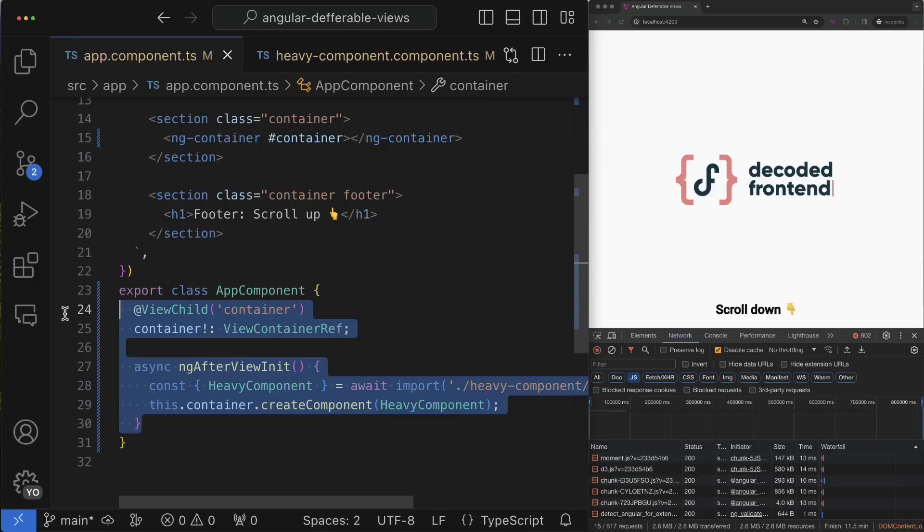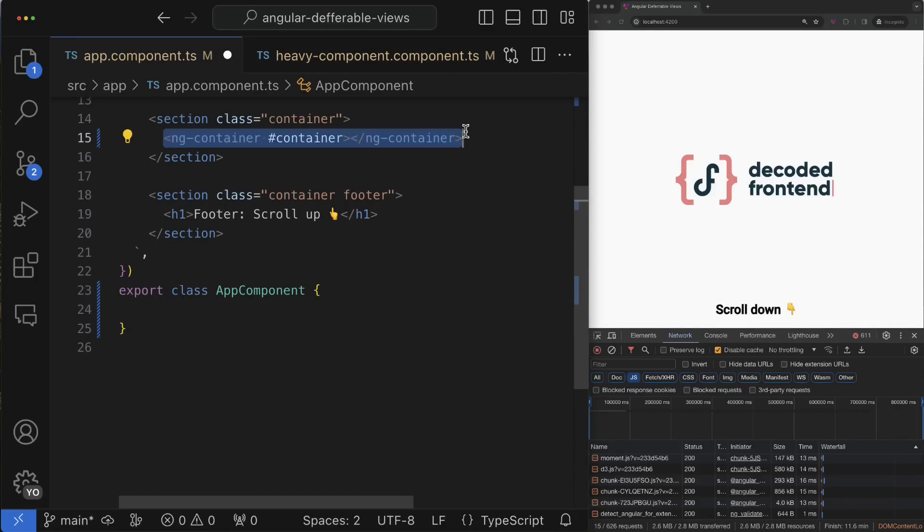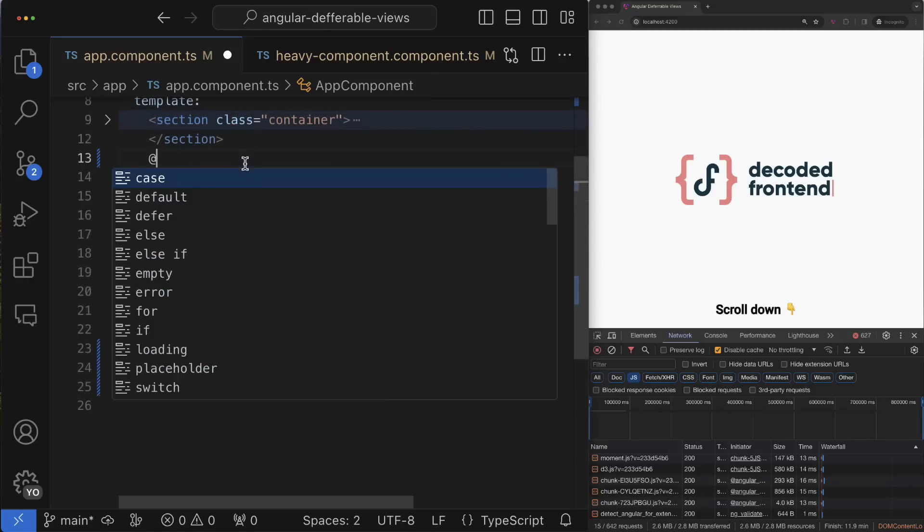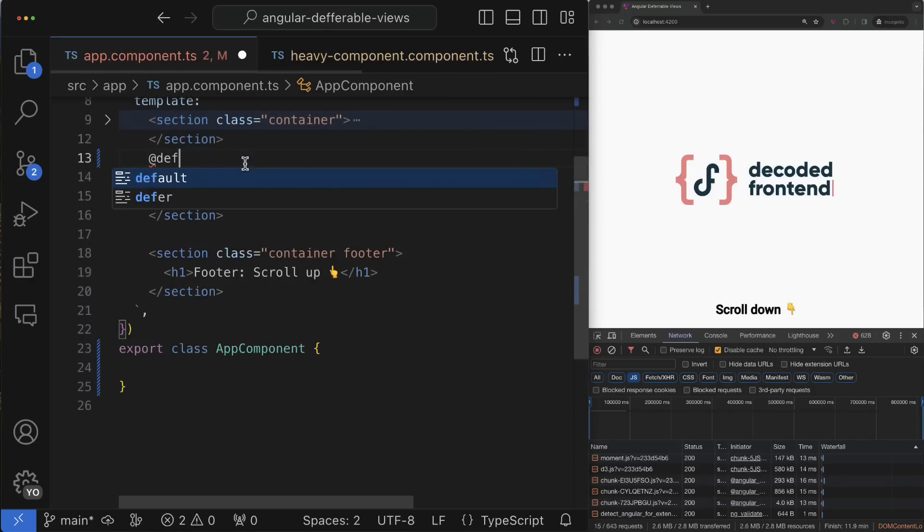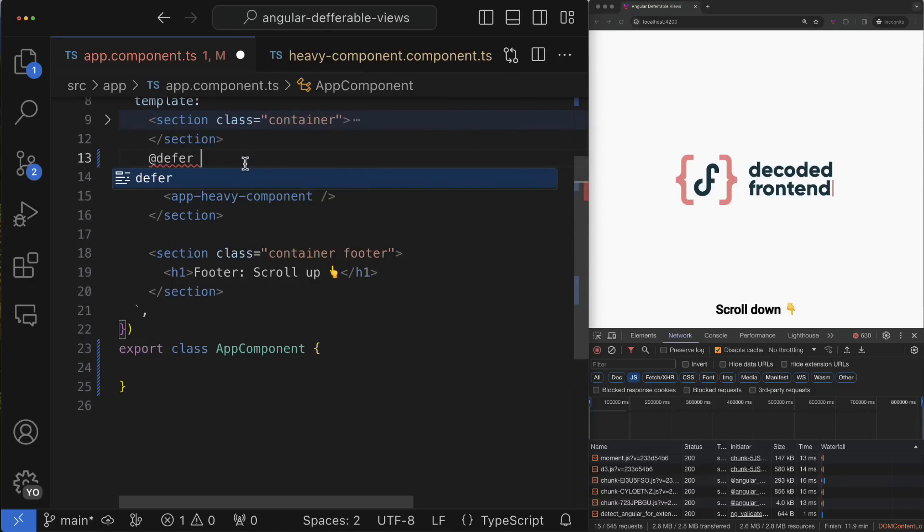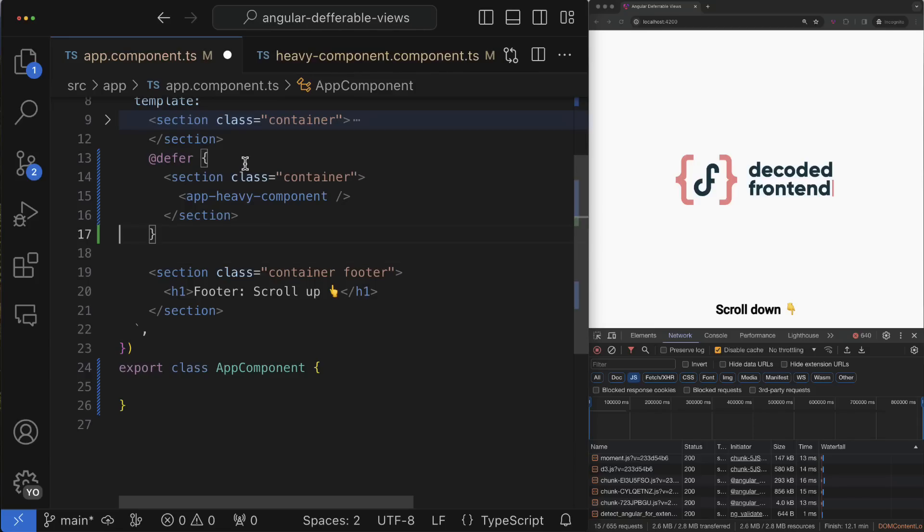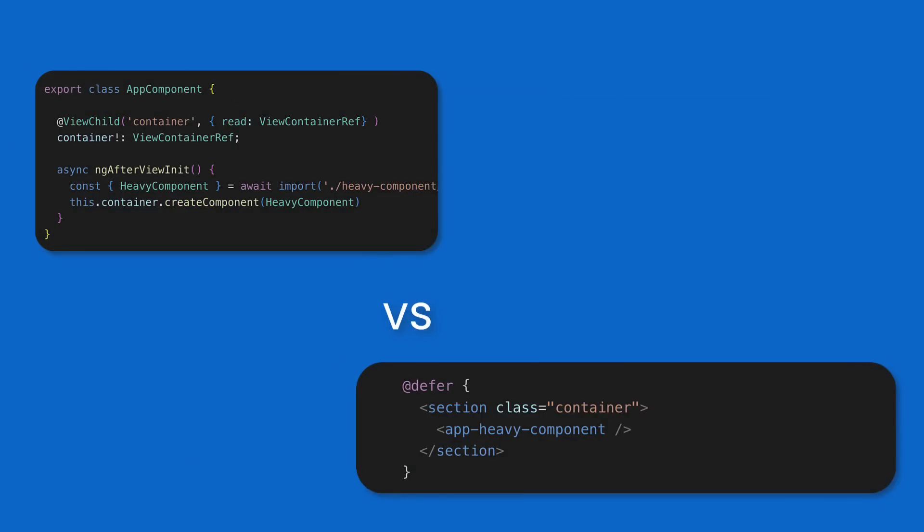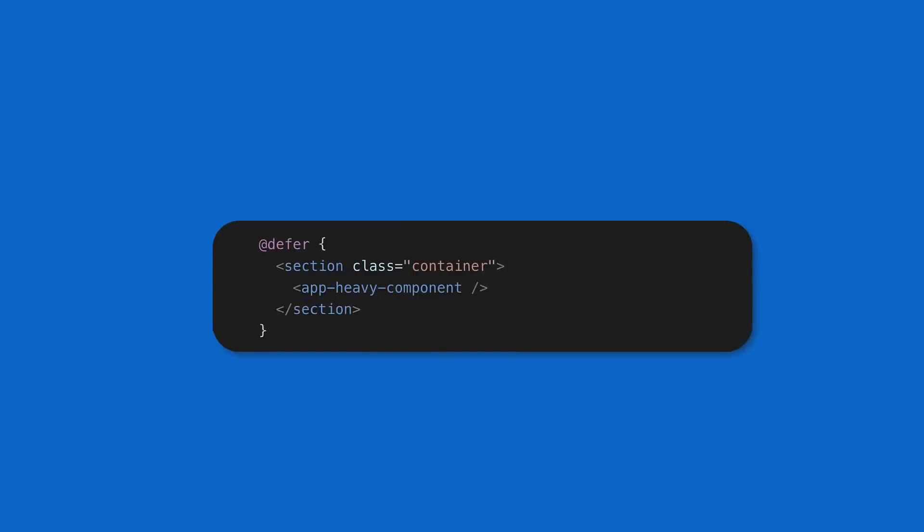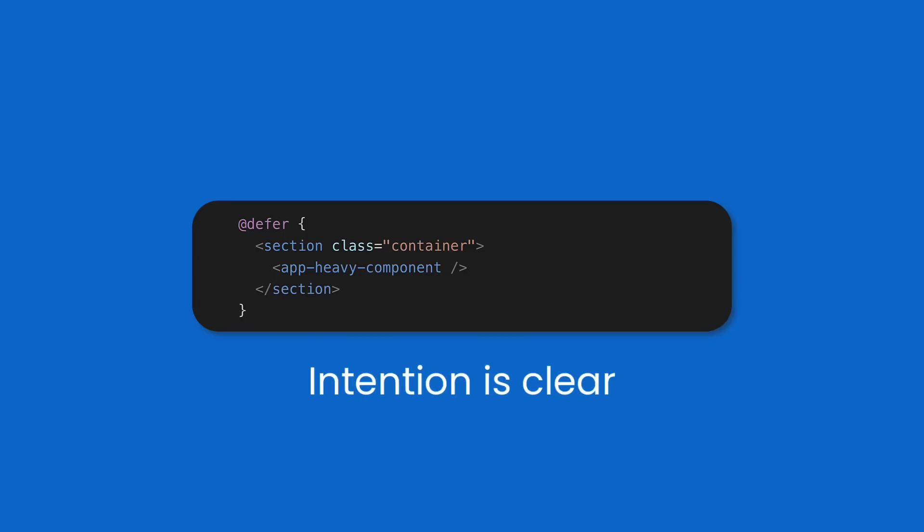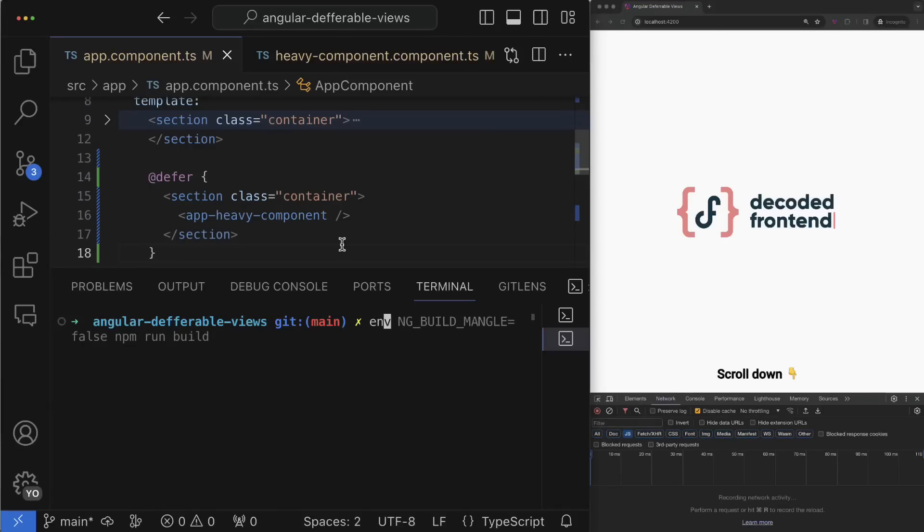Starting with Angular 17, the same functionality you can implement by wrapping your heavy component that you want to lazy load with this brand new defer block just like that. Check this out - before and after, now you have to write much less code, it is declarative and the intention of this code is extremely clear.